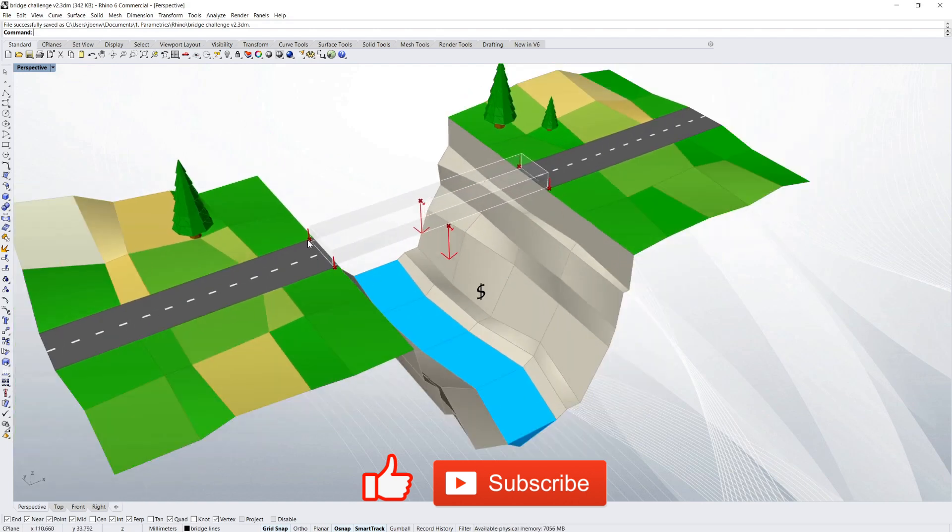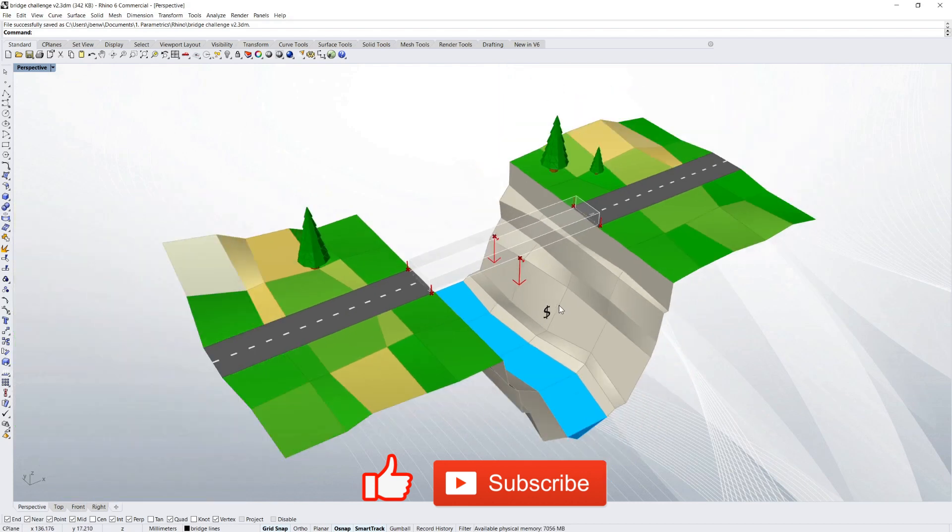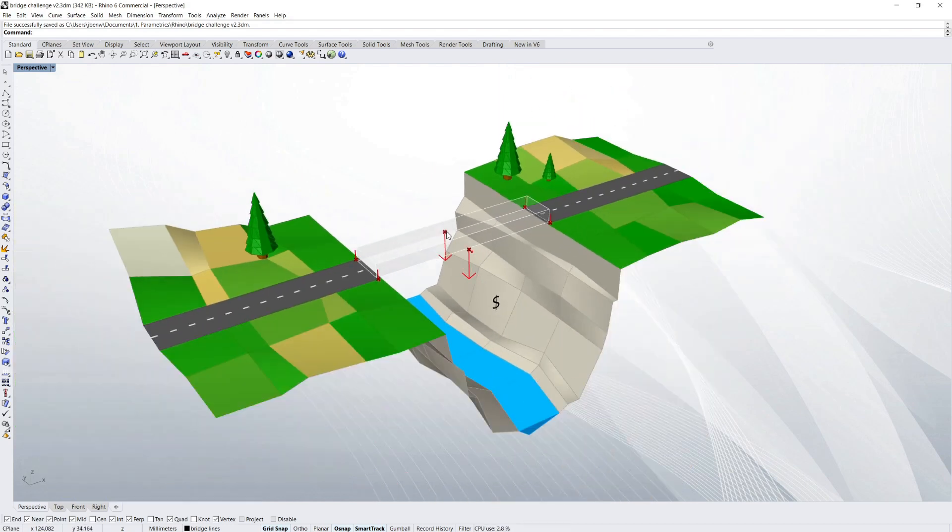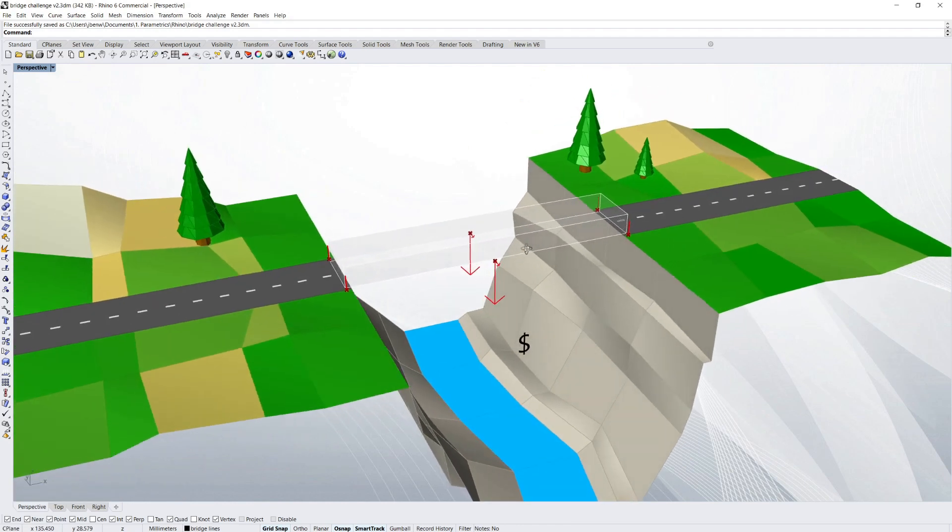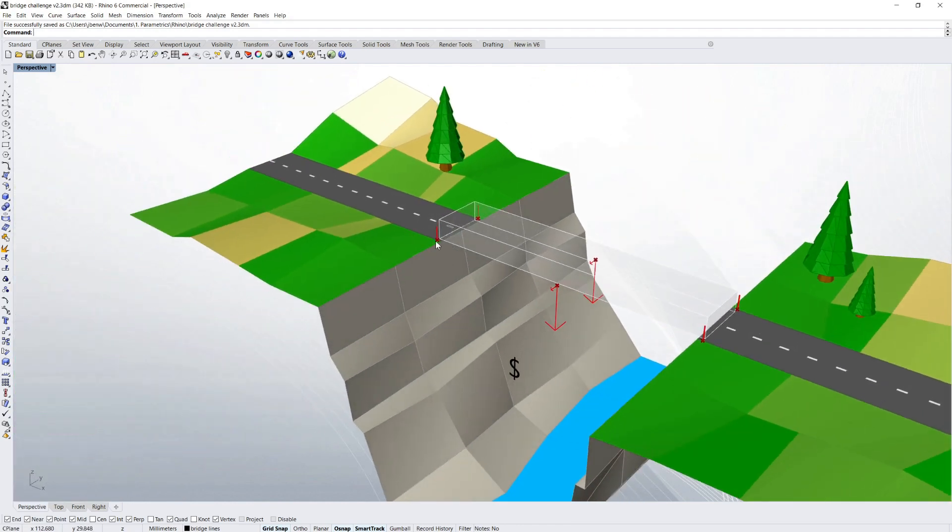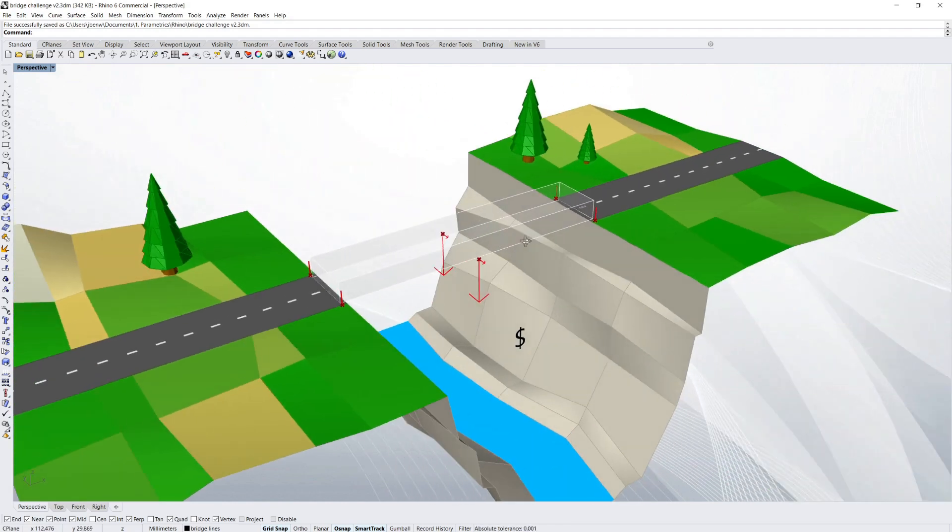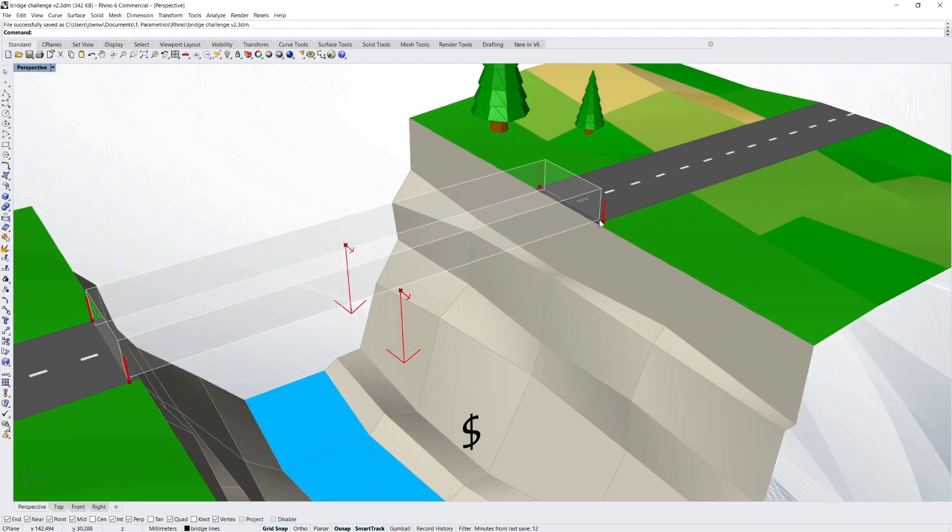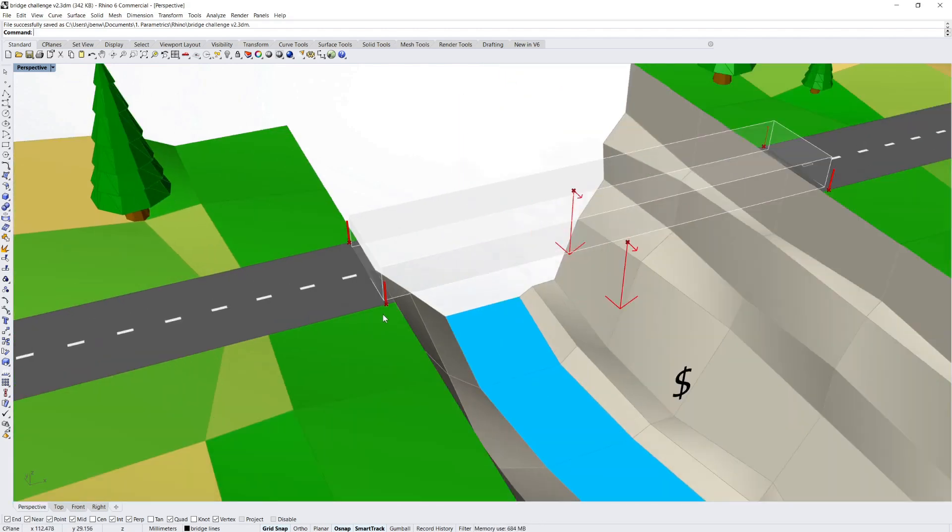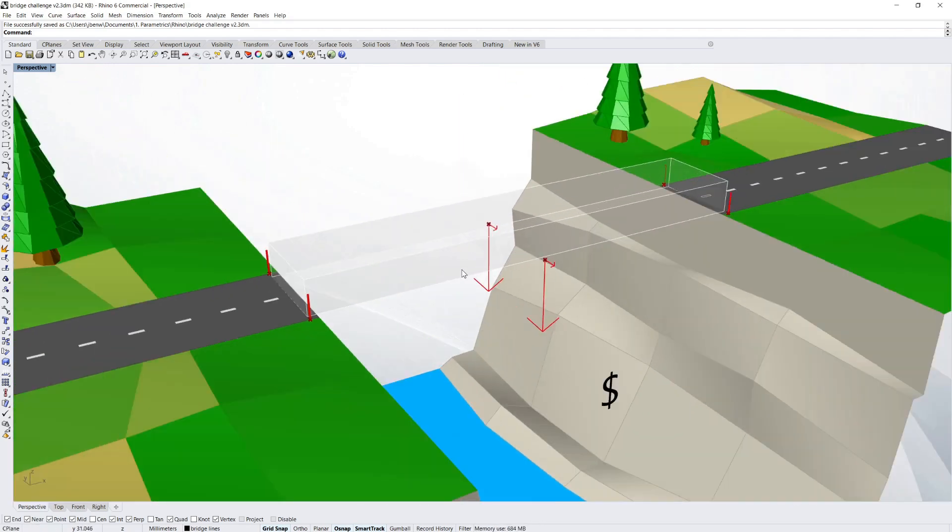And in a minute I'll explain how you can download this scenario and try it for yourself. So obviously we want to build a bridge between these points here which I've got marked in red with these little red posts.